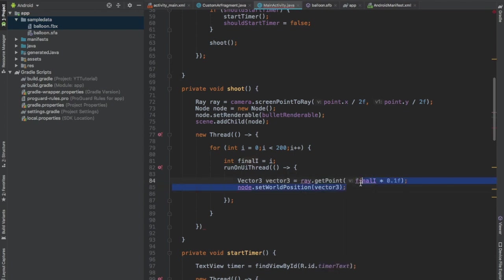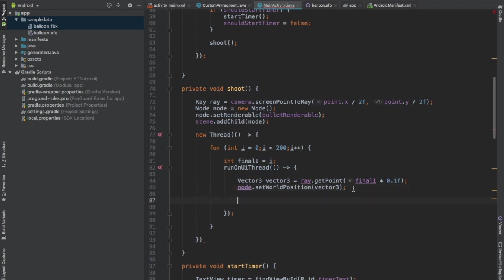Now what do these two lines do? These will move the position of the bullet node ten centimeters every time they are executed.